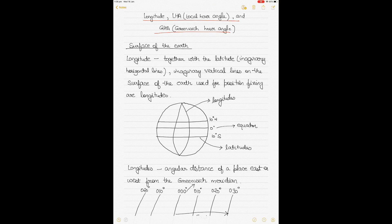I'll explain celestial longitude, but first I'll explain longitude as a point of reference used on the surface of the earth. Longitude is a point of reference — these are imaginary vertical lines drawn on the surface of the earth. It's used for position fixing together with latitudes. Since we are talking more from a marine navigation point of view, we will talk about positions at sea.